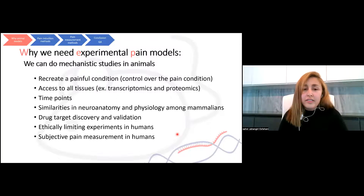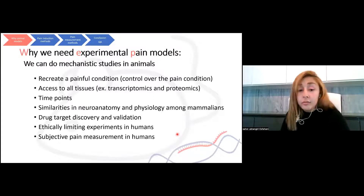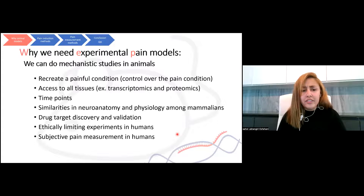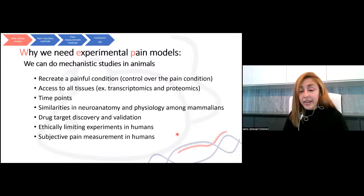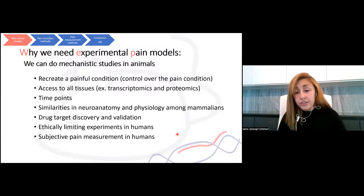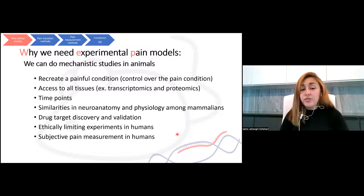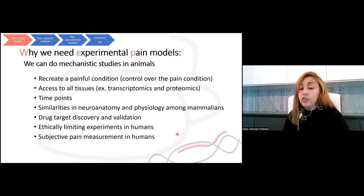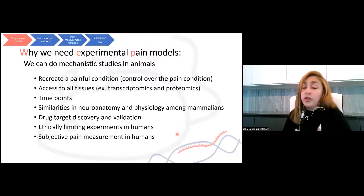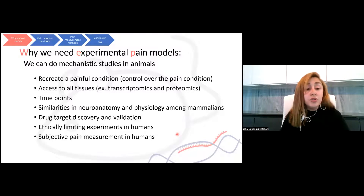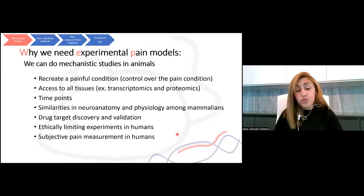The other important thing is that we cannot have access to all tissues in humans at any time point, whereas in animals we can have access to DRG, brain, spinal cord, or any tissue important in pain. The other important reason is the similarity in neuroanatomy and physiology among mammals, which can help us find more about the biology of pain and can also be used in drug target discovery and validation.